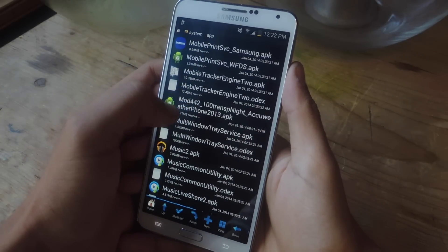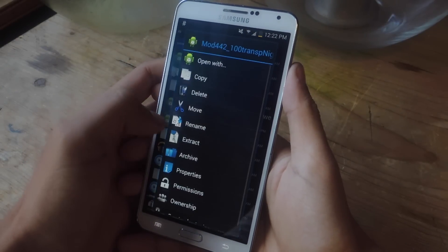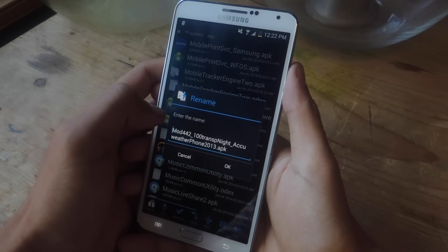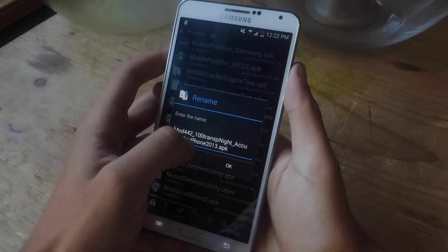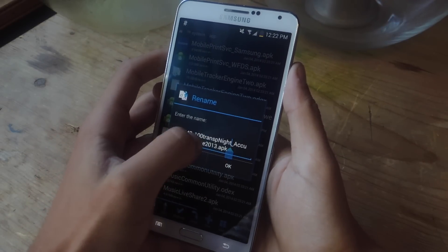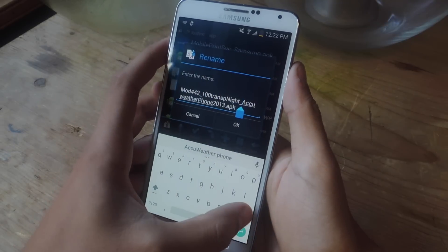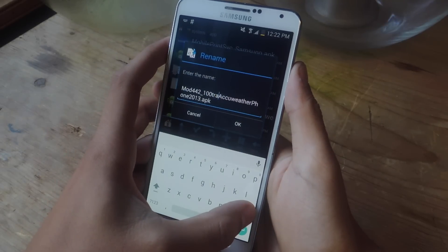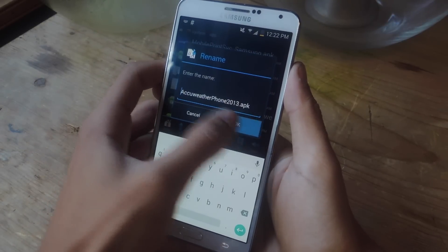Okay, and I found it and here it is. So now I'm actually going to rename it just AccuWeatherPhone2013.apk. I'm going to get rid of all this in the front. I'm going to press okay.